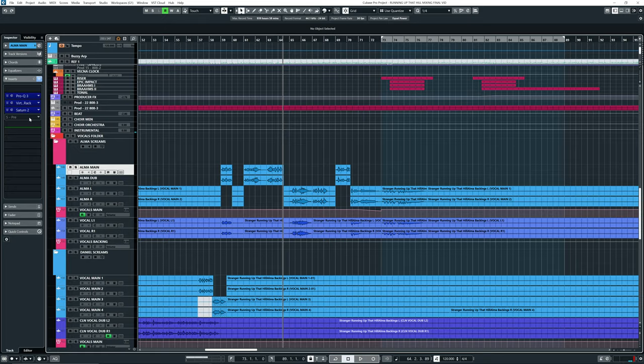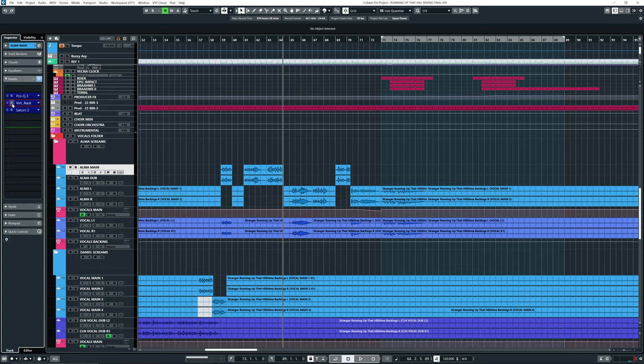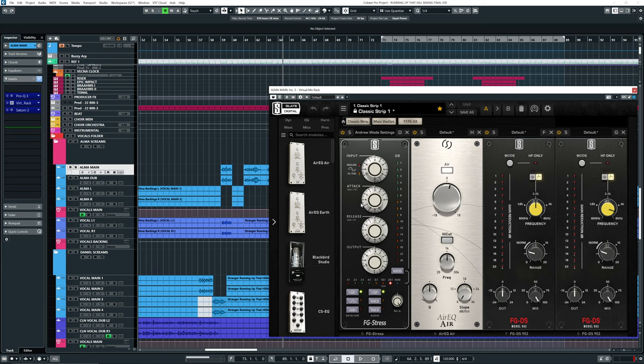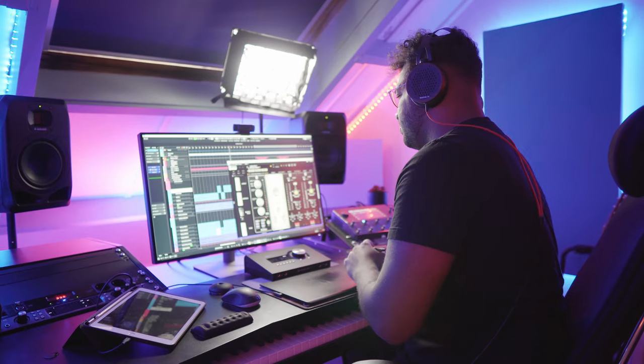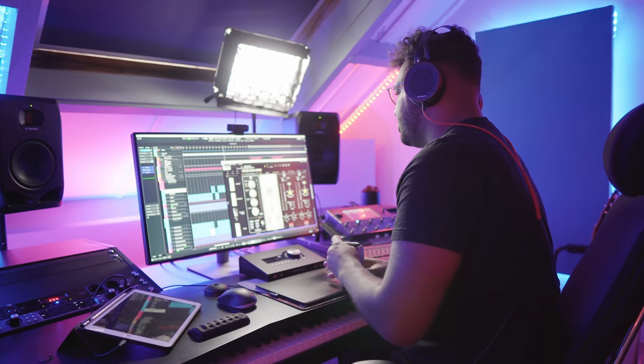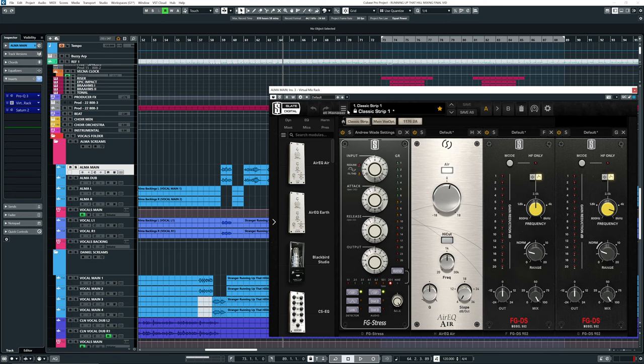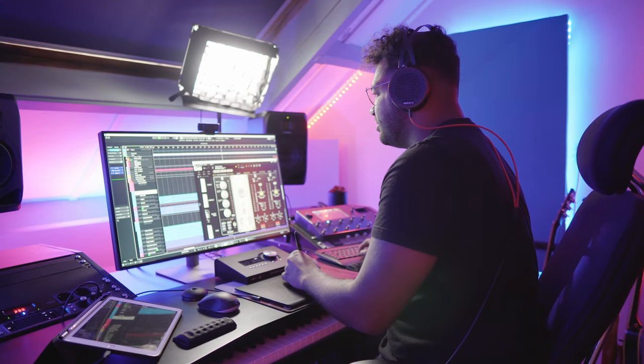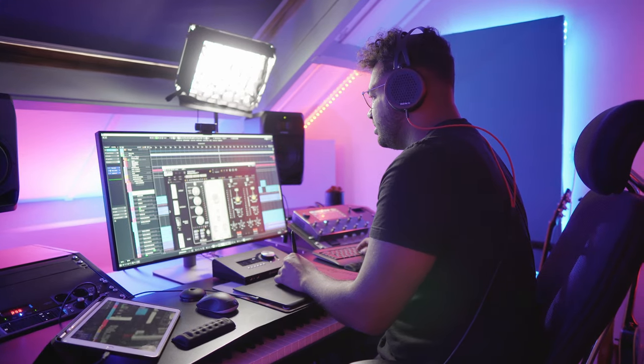So awesome, I love it to death. So let's go to her compression first. So over here you see the FG Stress, which is from Slate Digital. This is the Virtual Mix Rack. I'll put a link in the description box below if you want to check it out. But this is basically based on the Distressor, as you can see. And there's quite some gain reduction going on. From memory I think it's around 14 decibels.